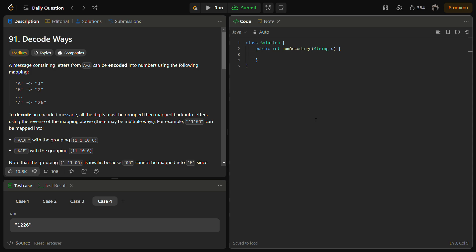So we have to decode an encoded message. To decode an encoded message all the digits must be grouped back to the letters using the reversed mapping.